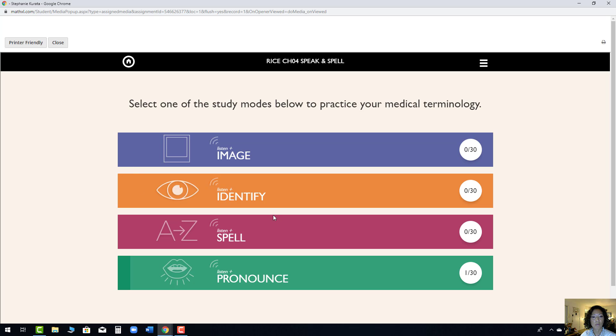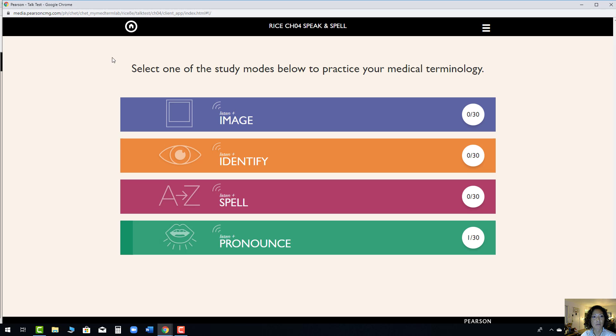When you click on any one of these assignments, especially the Listen and Pronounce, you need to click on Printer Friendly and it'll pop up a new screen and then the microphone connection will work.